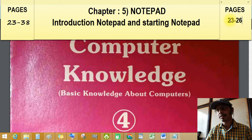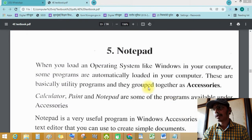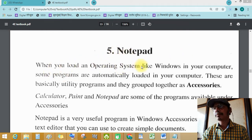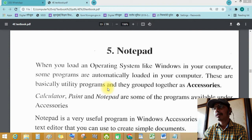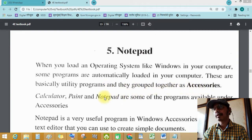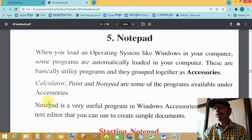Let's see page number 23, chapter number 5: Notepad. When you load an operating system like Windows on your computer, some programs are automatically loaded. These are basically utility programs and they are grouped together as accessories.